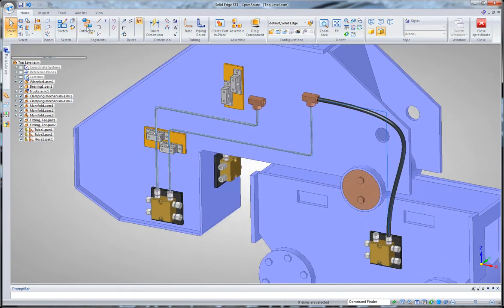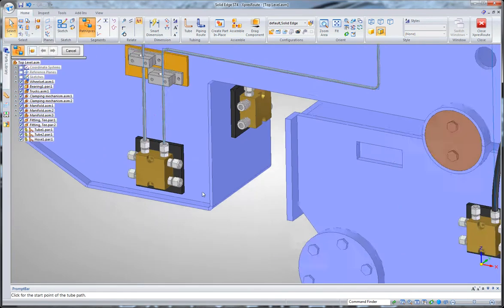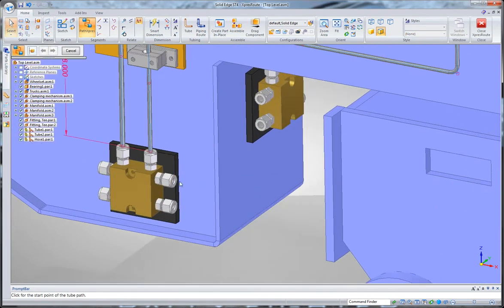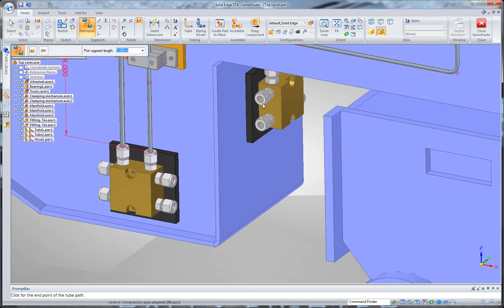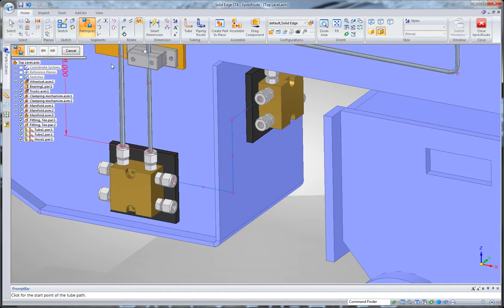Okay, let's finish this off just by dropping another. We'll use Path Express again to connect these two points here, and that'll go and create that.